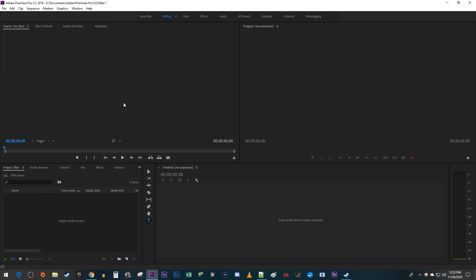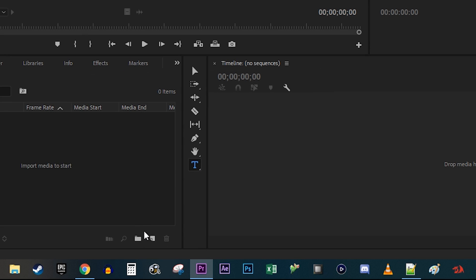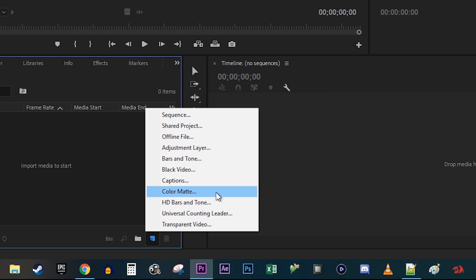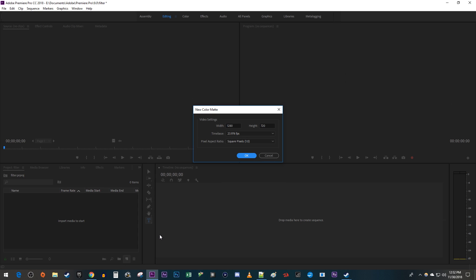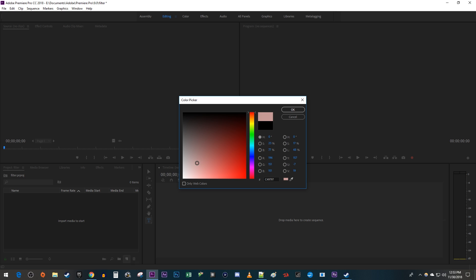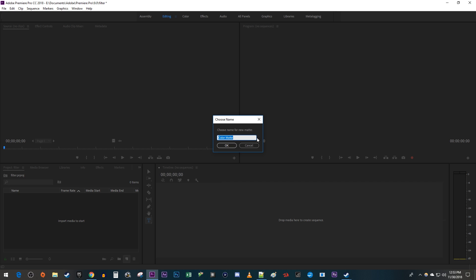To get started, I just created a new project in Premiere. Let's begin by going over to the Project Panel. Click the New Item button down here and select Color Matte. The default video settings for my sequence work fine, so I'm just going to hit OK. In the popup, drag the color picker down to the bottom left corner to get a white color. You can name your color matte if you want, but I'm just going to hit OK.